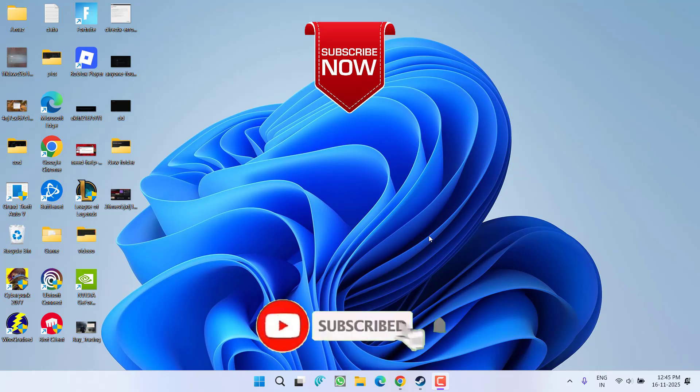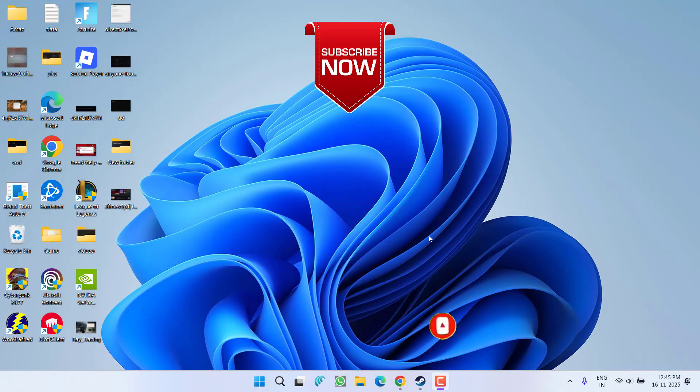So that's all about it friends. If this video works for you, I request you to please click on subscribe button and turn on the bell notification icon to continue receiving updates from my channel. Thank you so much friends, thank you for watching.